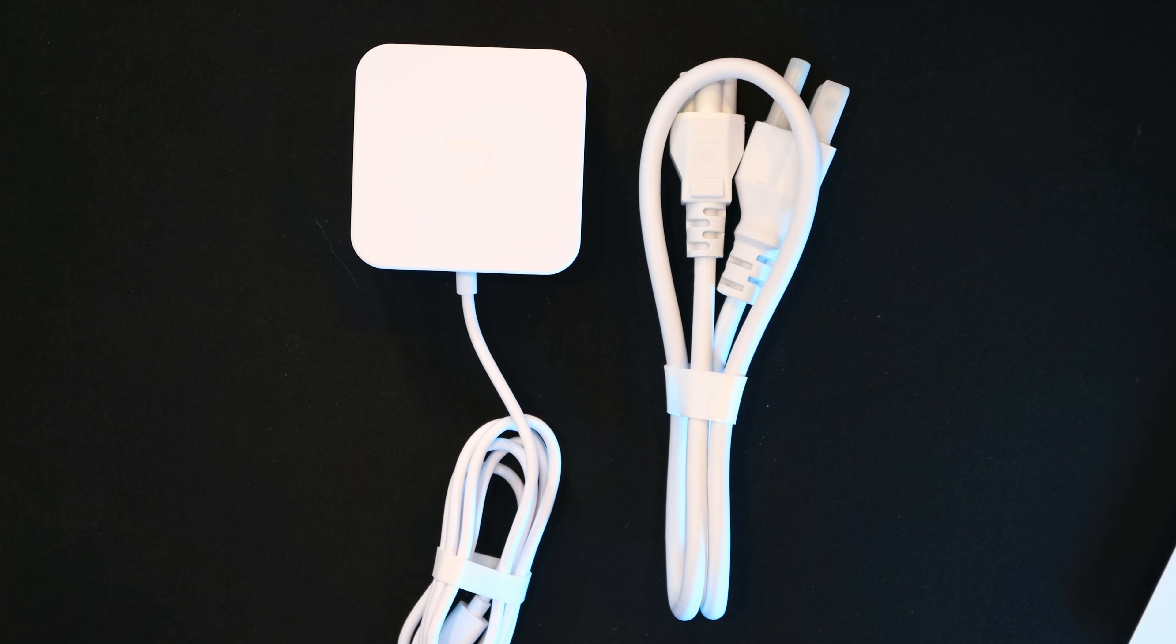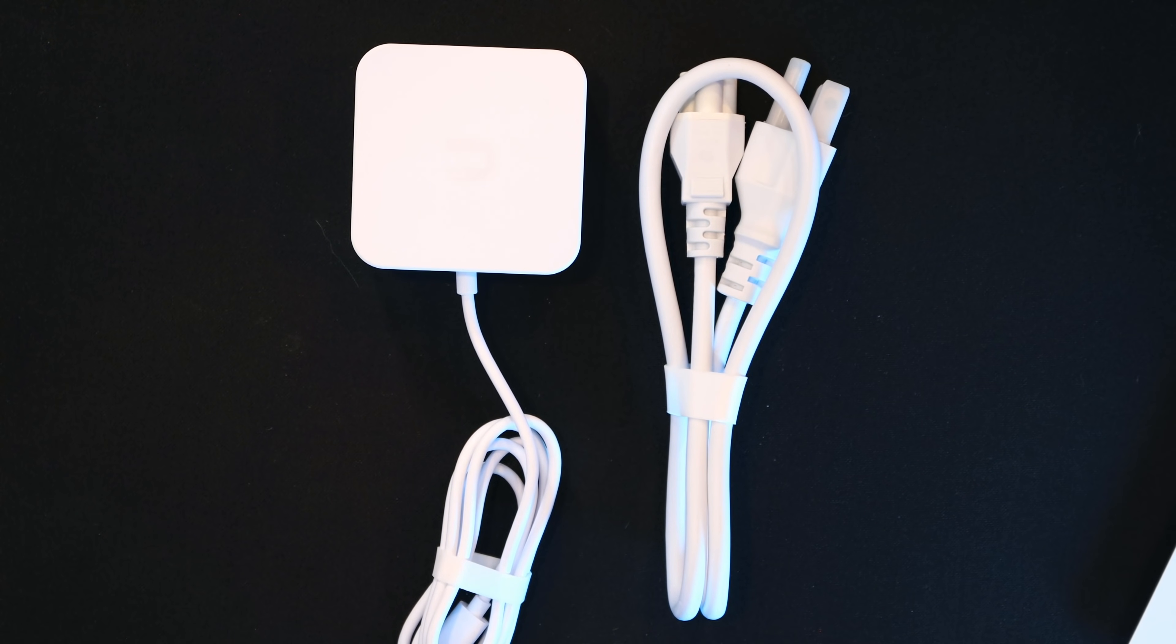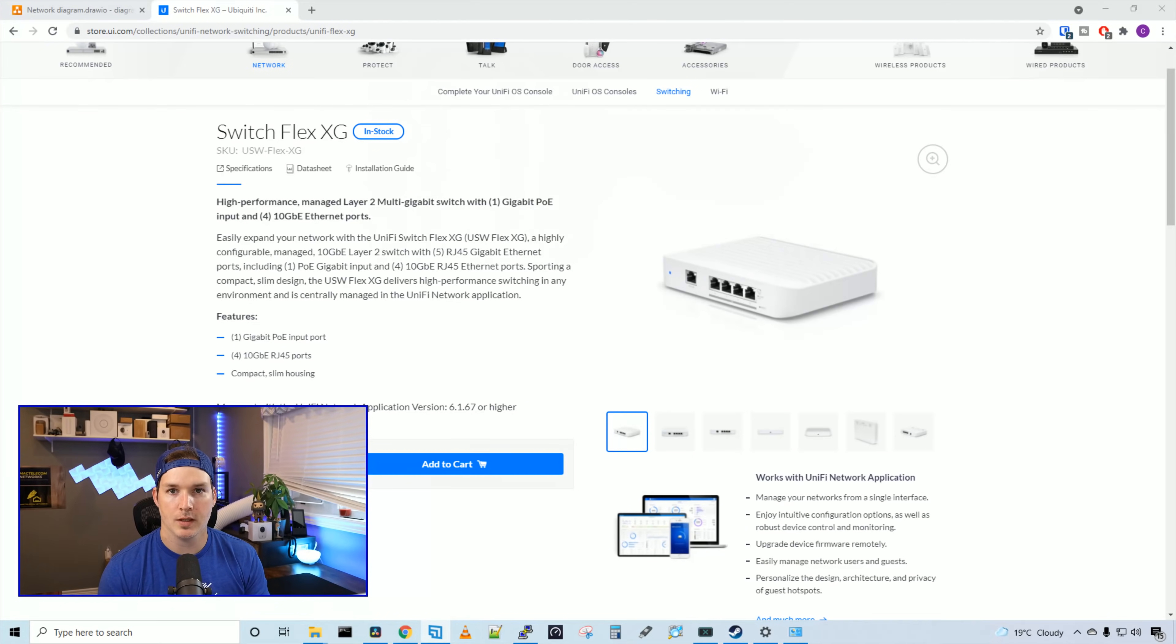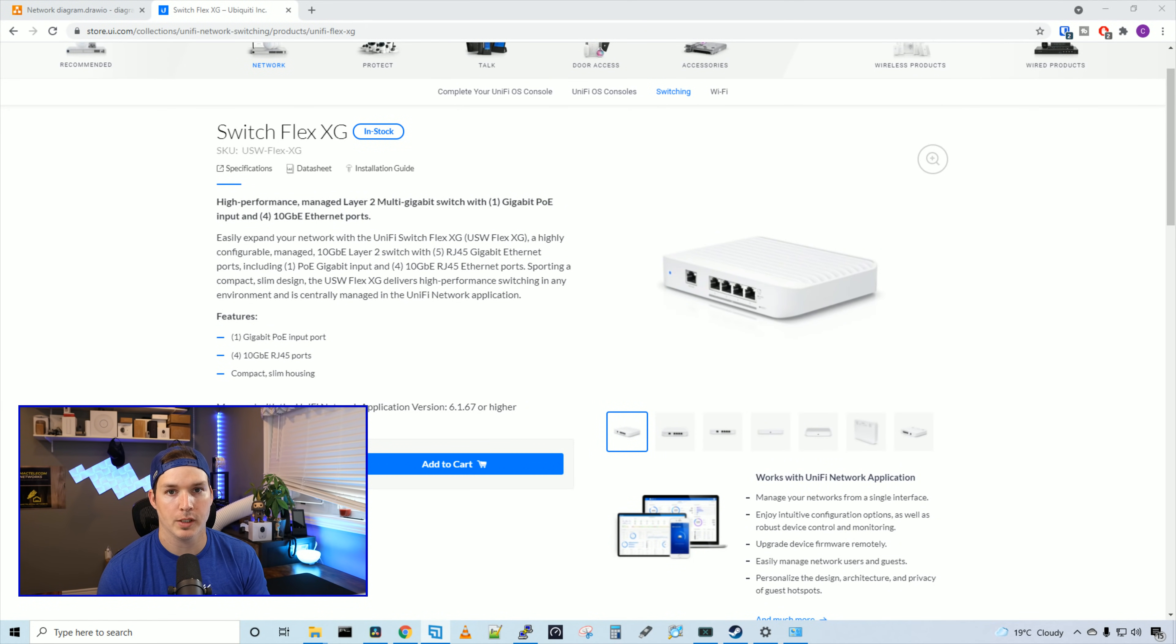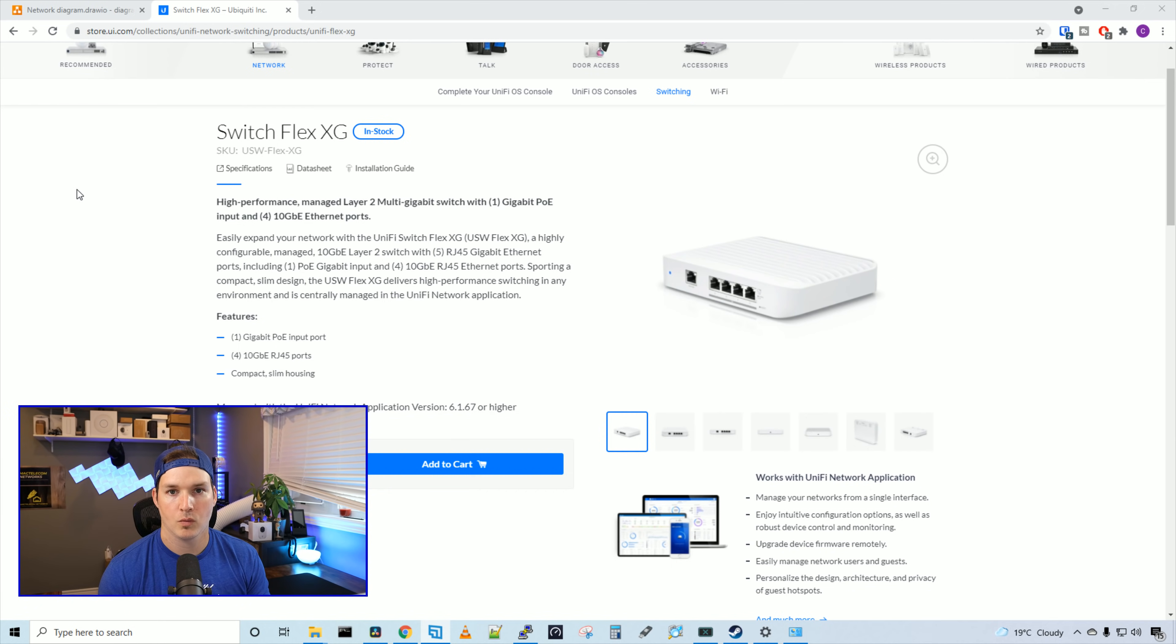Now let's go back to the computer, go over some of the specs, and then get this adopted into our controller. Now that we've seen the switch, let's take a look at some of the specs. So this switch operates on layer two. There is no layer three features.